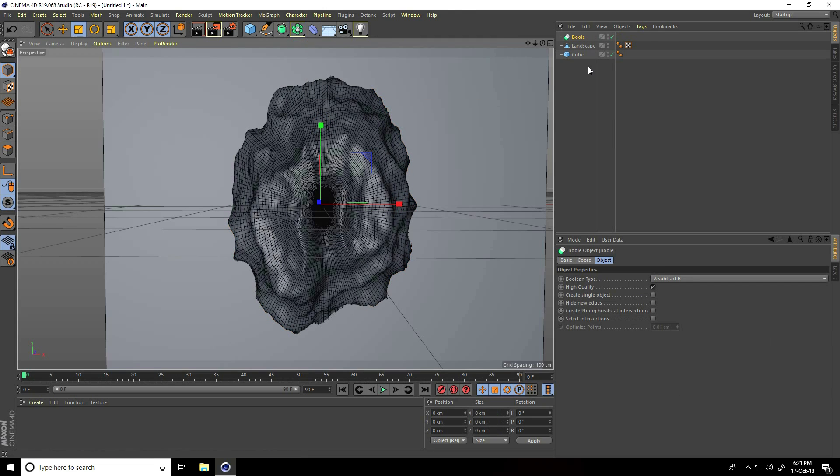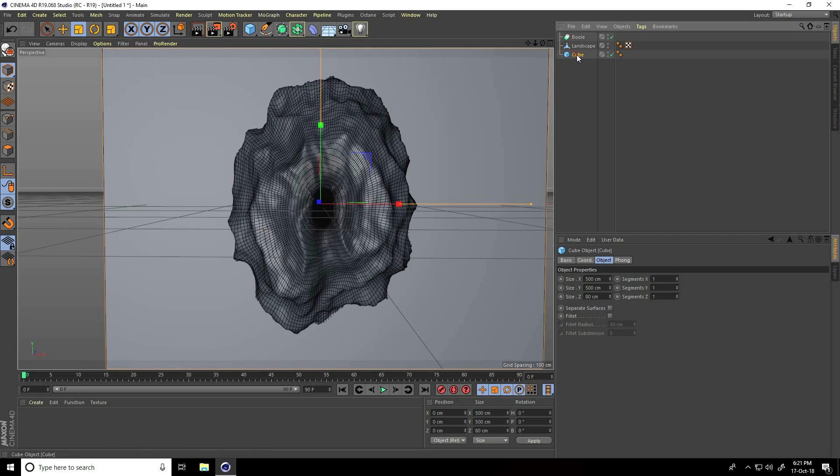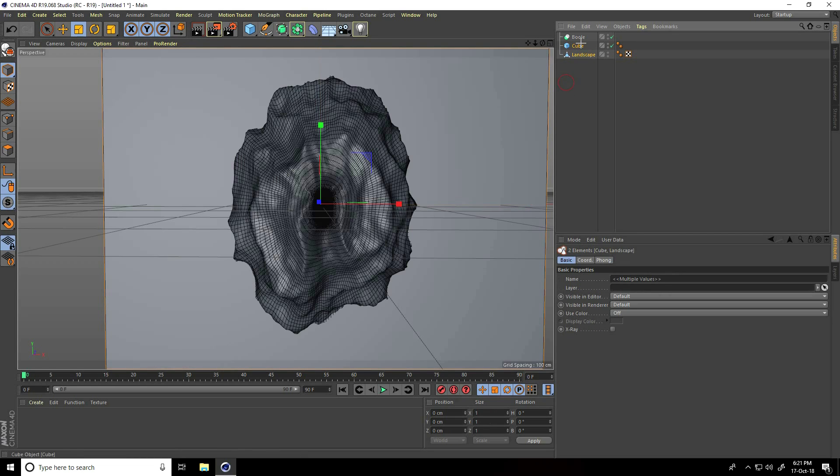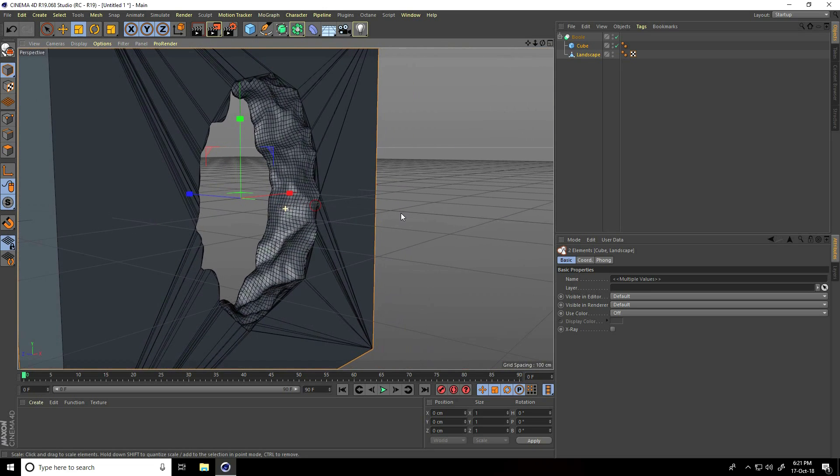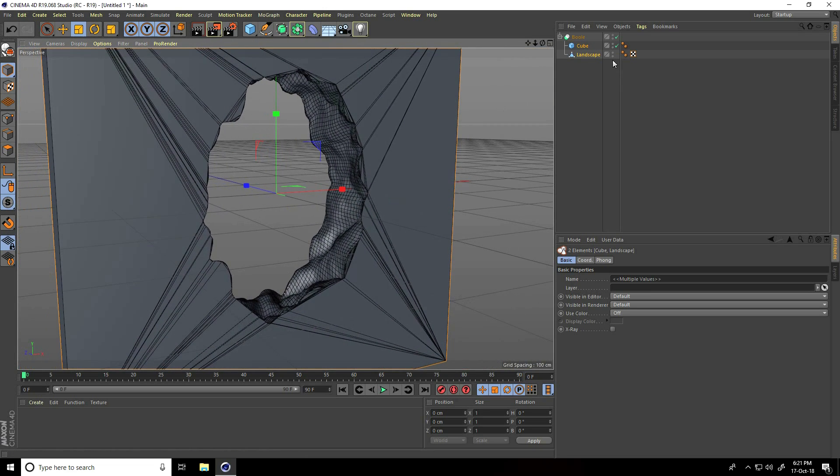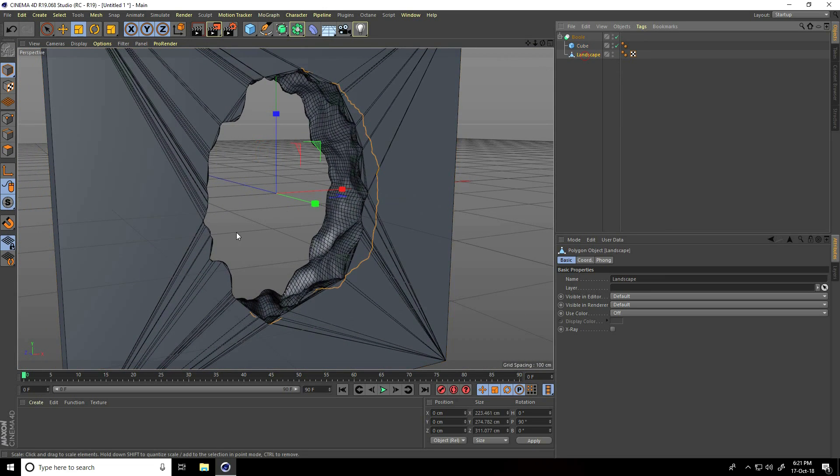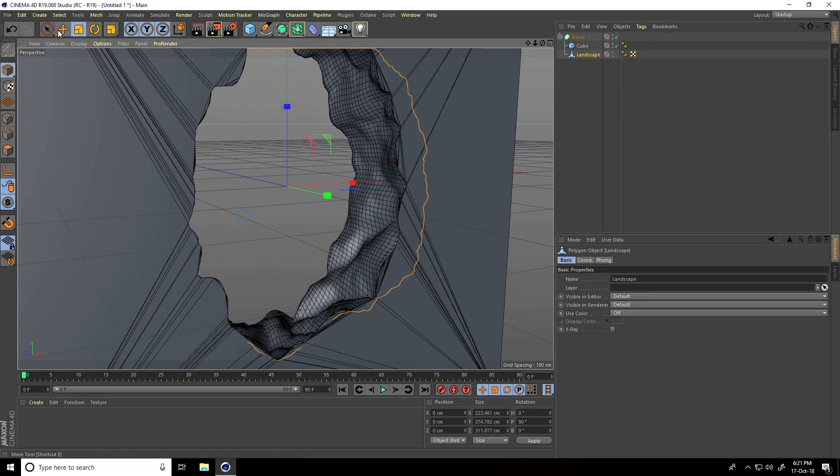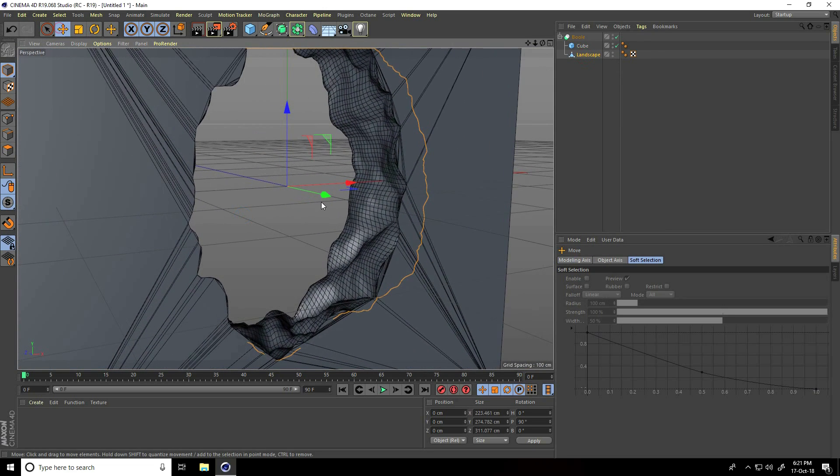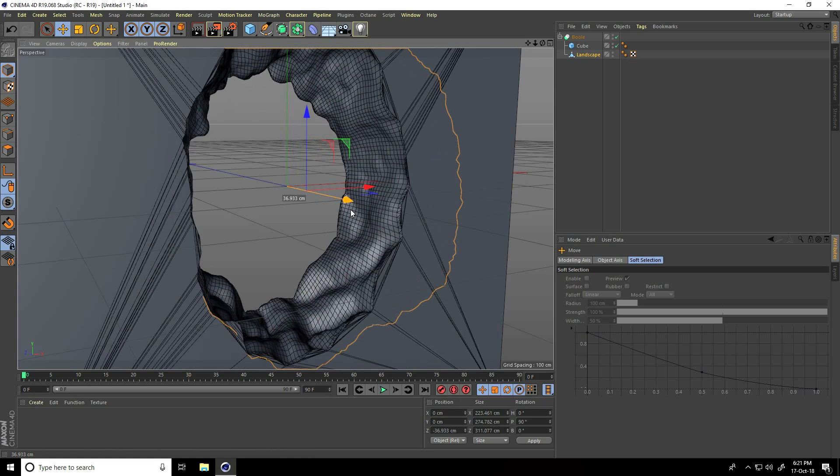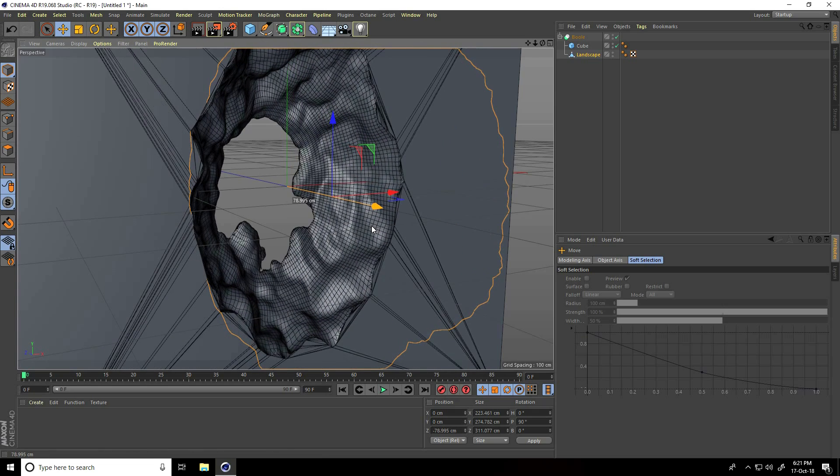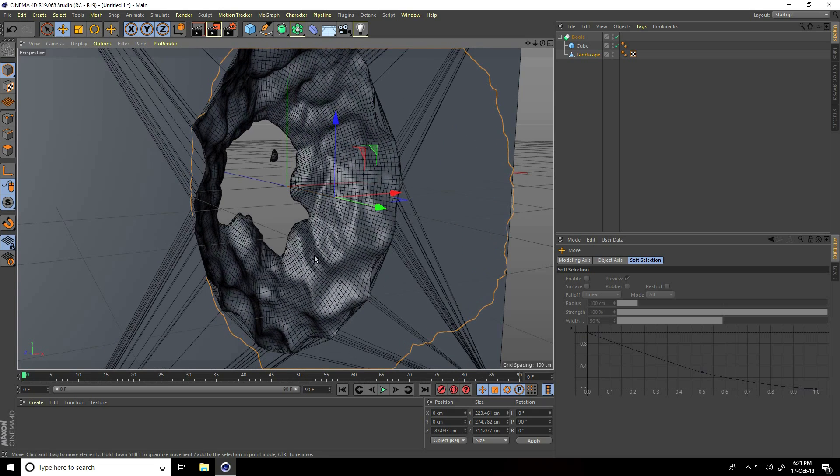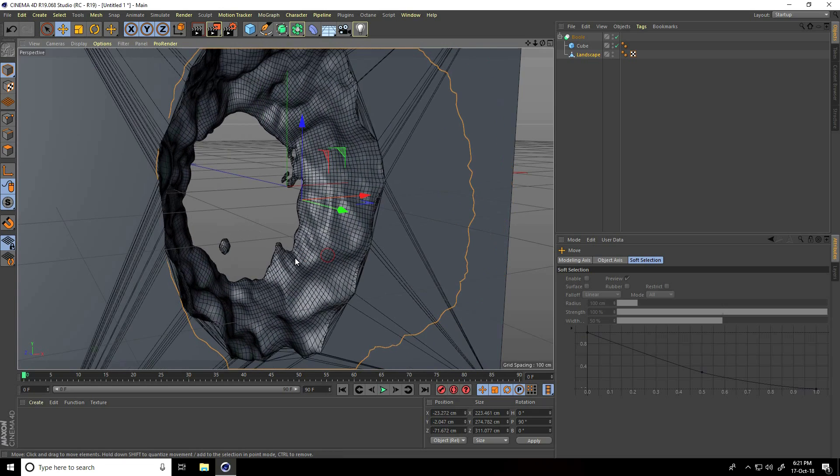Select the cube, go on top, select both objects and make child with bool. I select this landscape and move it a little bit closer. This is my shape.